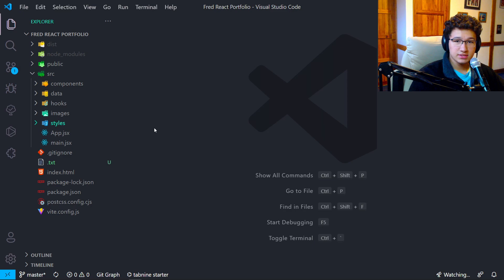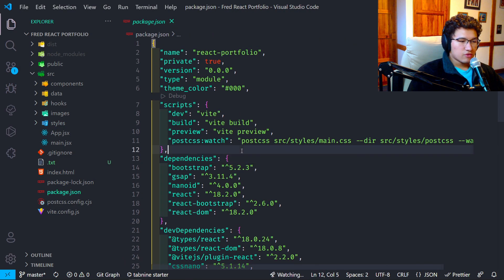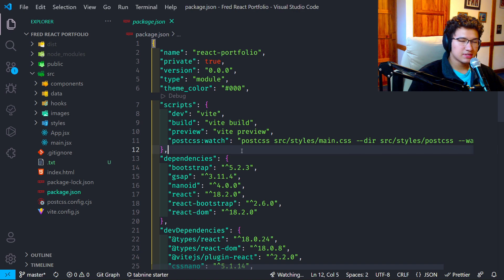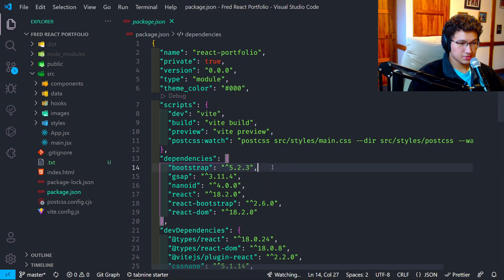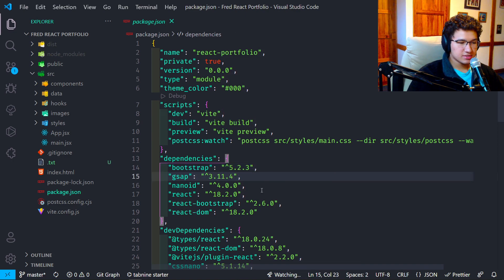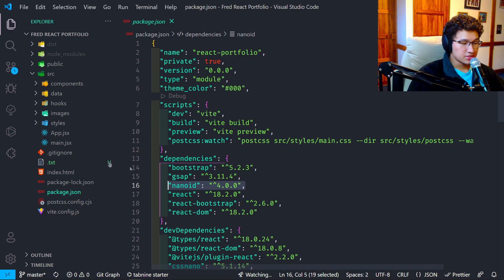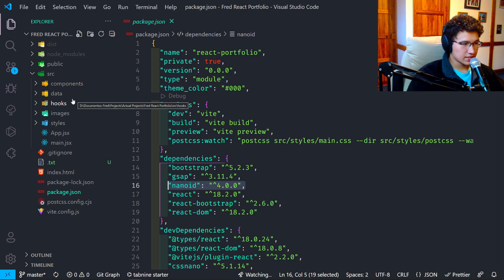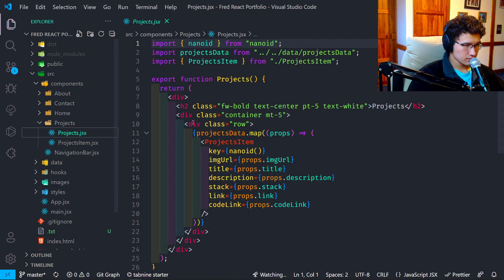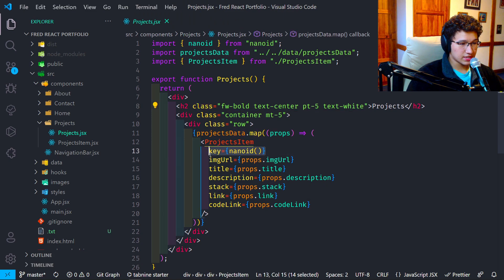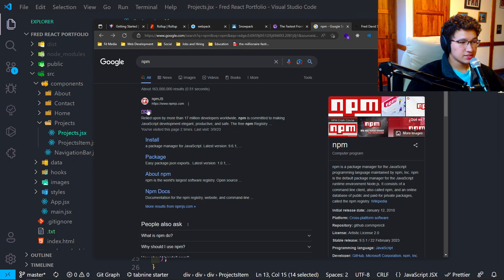Something extra I wanted to show was dependencies. Dependencies are basically tools that make coding easier — they can be a library of scripts, CSS files, and so on. For example, there is Bootstrap, which is a big CSS framework; GSAP, which is for JavaScript animations; and nanoid, which I use a lot for key creation in React. It's a little bit more complex, but for example in `projects.jsx` you can see I'm importing nanoid and using it as a key.